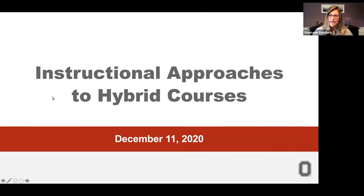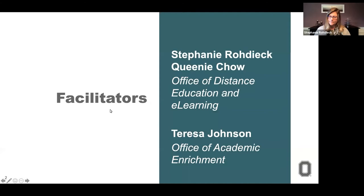We have a great showing today for our session on instructional approaches to hybrid courses. Welcome, we are excited to have you here. We have a lot to go over and do today, so let's just jump right in.